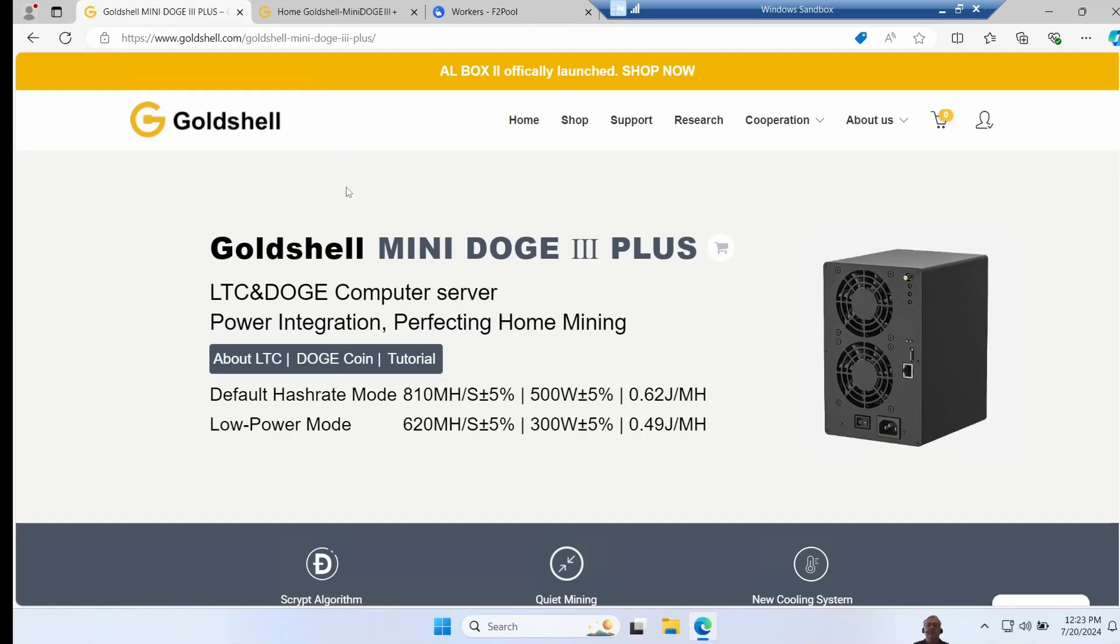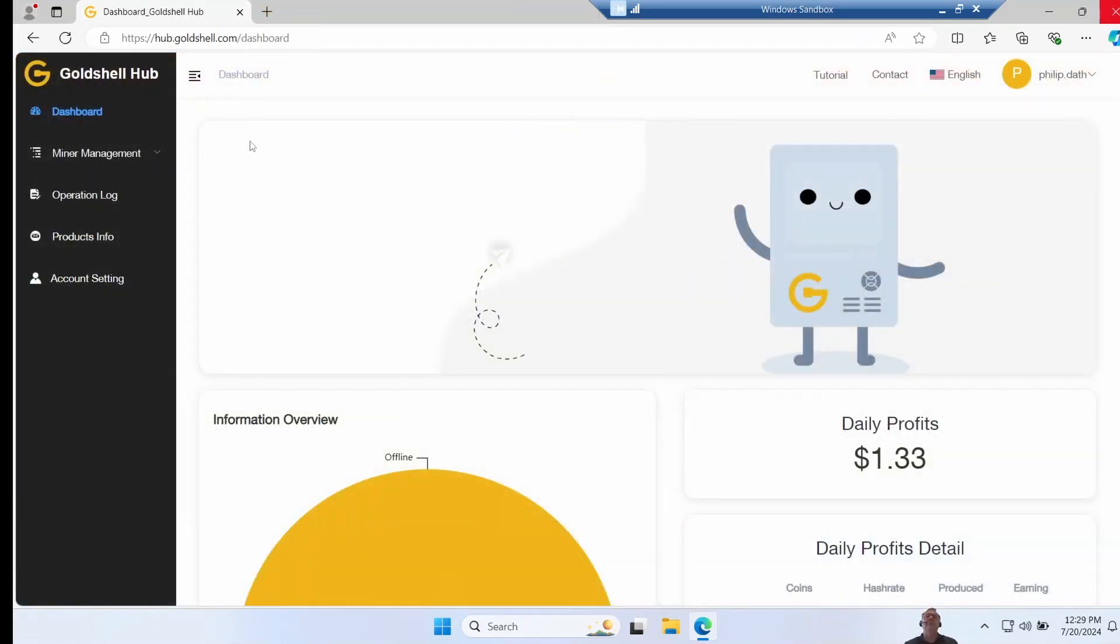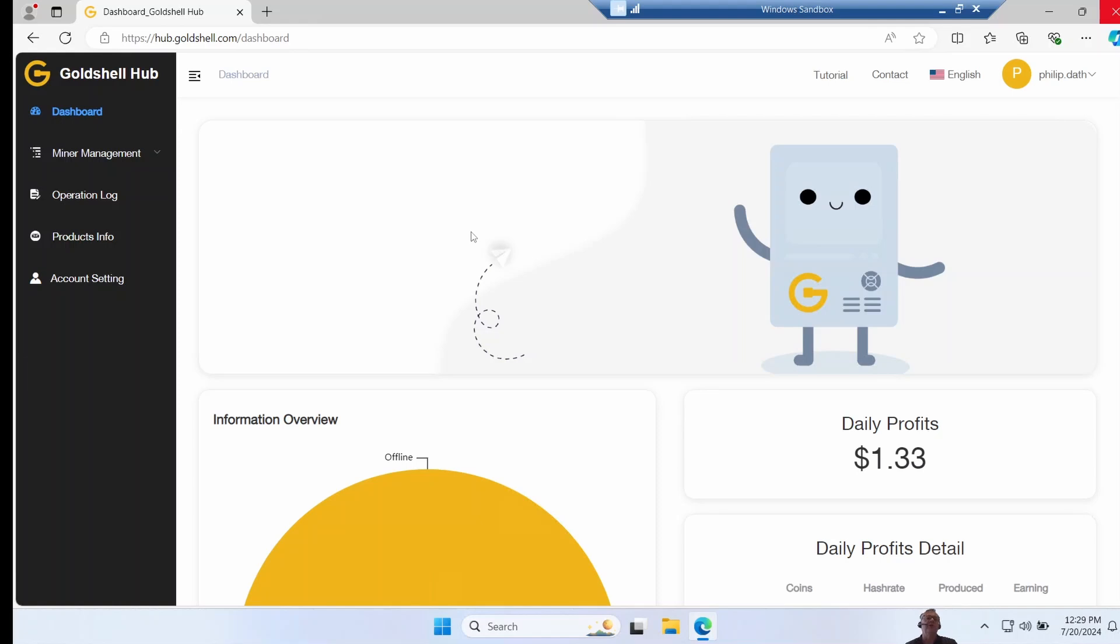Let's move on to the Gold Shell Hub. This is a really good tool. So you get to it at hub.goldshell.com, and this lets you manage all your Gold Shell miners running 2.2 or better firmware from the cloud. You can both monitor and configure them.